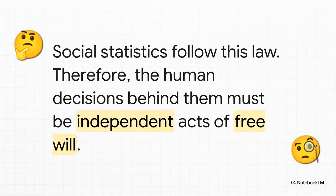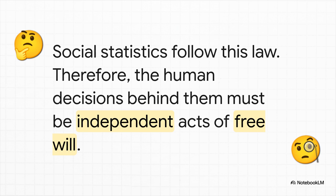And this is where Nekrasov makes his big and honestly really controversial move. He starts looking at social statistics, you know, stuff like crime rates, marriage rates. And he notices they're pretty stable year after year, kind of like the coin flips. So he makes this huge logical leap. He says, hey, if these stats follow the law of large numbers, then the human choices behind them have to be independent acts of free will. To him, this was it. This was mathematical proof that we're all free agents making our own choices.